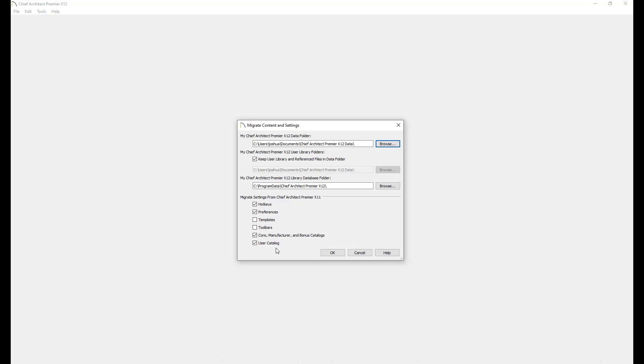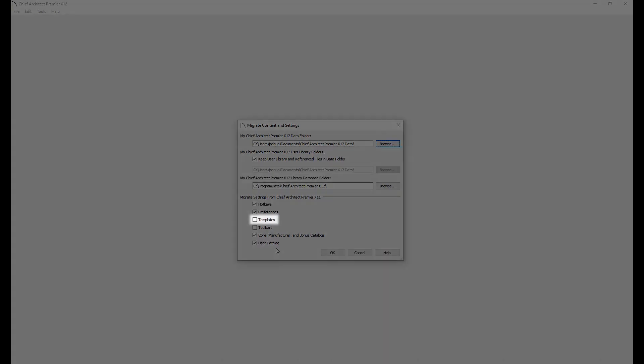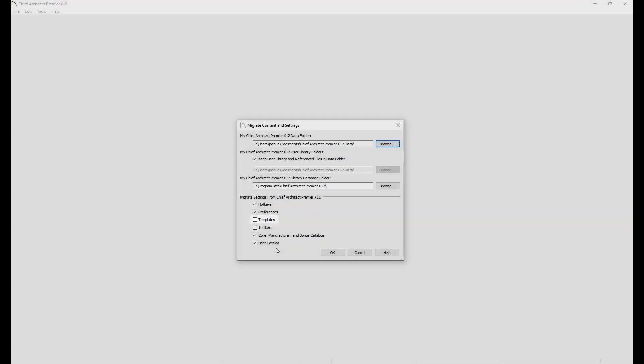The other thing to keep in mind is when you created your plan template file. If your default template plan was created prior to X10, we recommend recreating your template file in X12 instead of importing it. This is because of new features like saved plan views that were not present in versions of Chief Architect prior to X10.